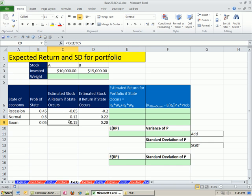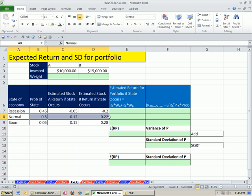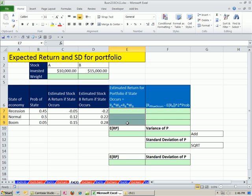But in this video, since we're going to do the expected return for the portfolio, we're going to have to calculate a total return we expect for each state of the economy. And then we can calculate our expected return from that and our standard deviation for the portfolio.